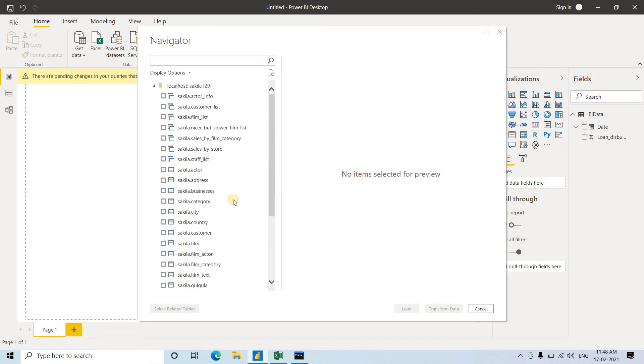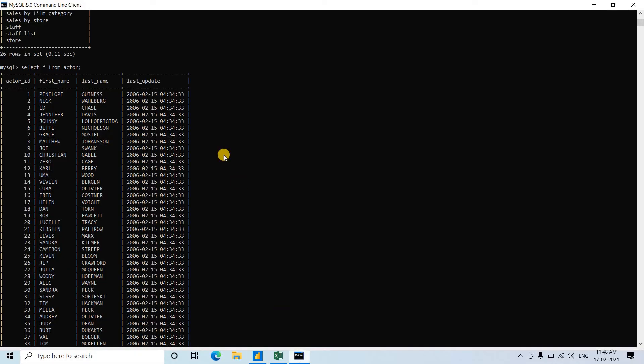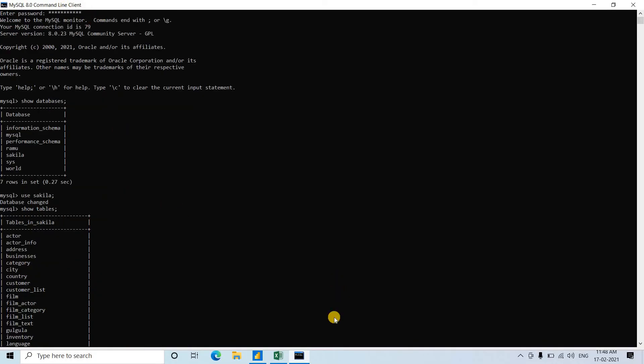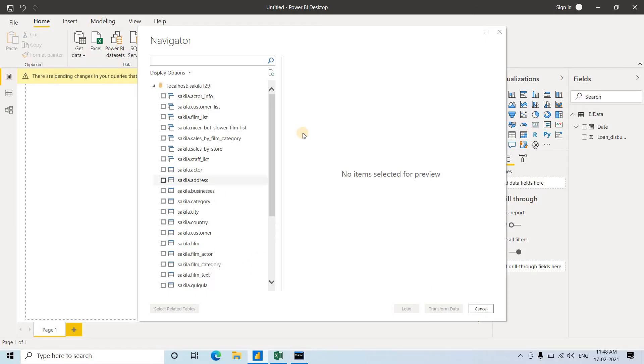But if you're using this for the first time, you have to specify the username and password. Username is 'root' for my case, and password is what we used to enter MySQL. As I've logged in earlier, it's not asking again.